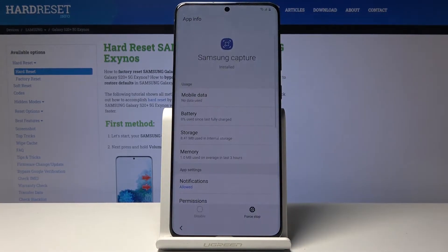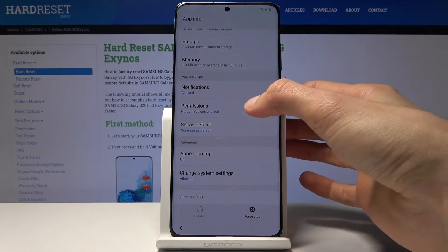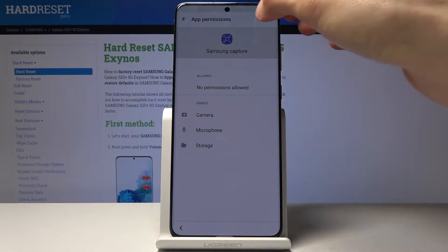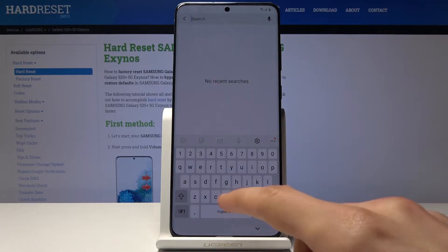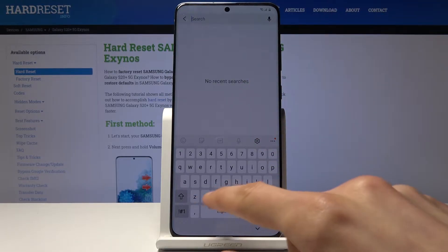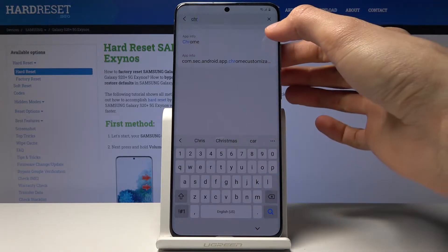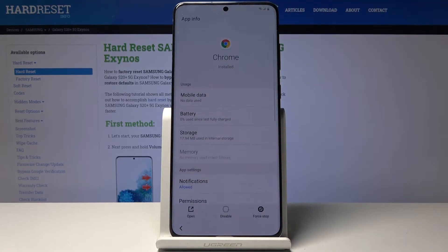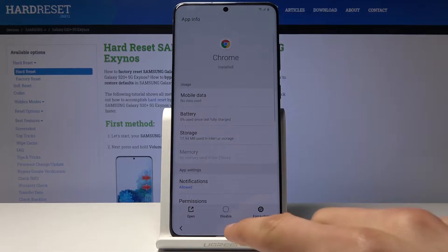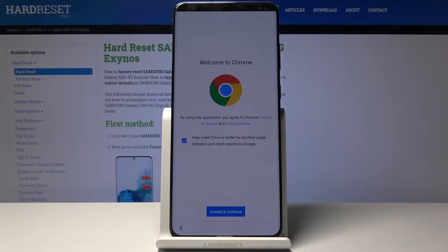Go into settings, scroll all the way down, go into permissions, and tap on the search bar up there. Search for Chrome. Once you type a couple of letters you can see Chrome appear. Tap on it and you'll have the button to open it from there. And we're in Chrome.